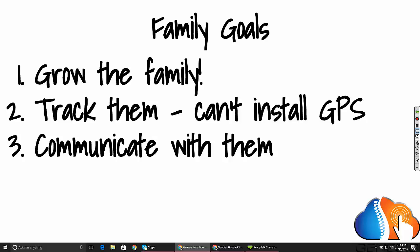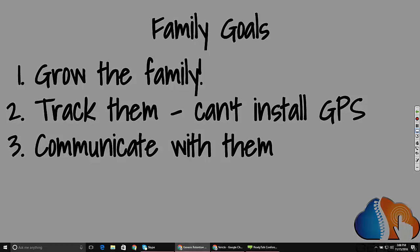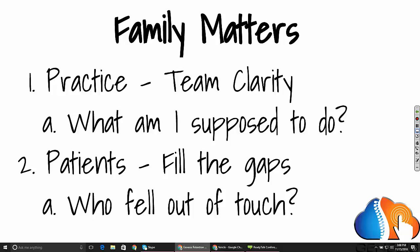Today we're going to talk about how we're going to do this. Because the family matters, you have to have a practice that has team clarity — what am I supposed to do? We want to talk about how to achieve clarity from practice owner to office manager to front desk to CA. What is it that you want each person to do to help gain new patients and keep the ones that you have? So retention is going to be the main focus for today's presentation.